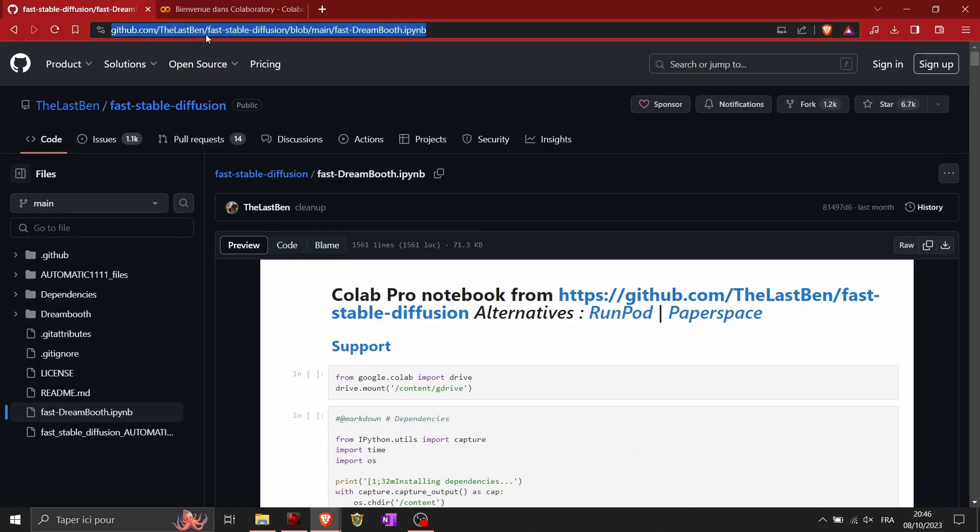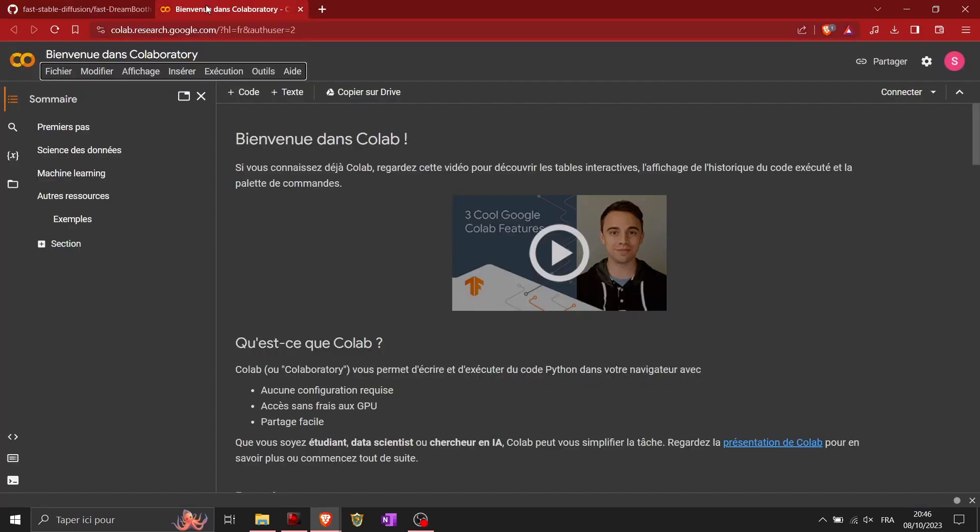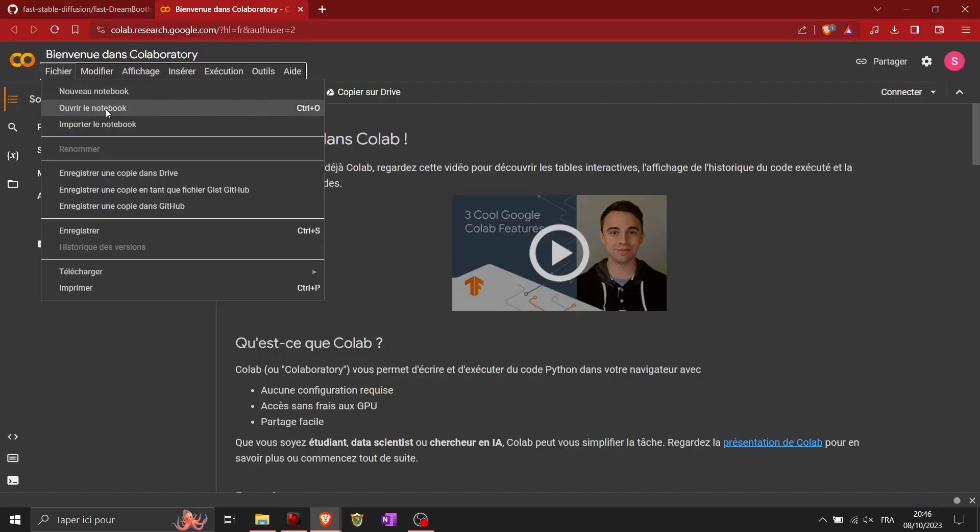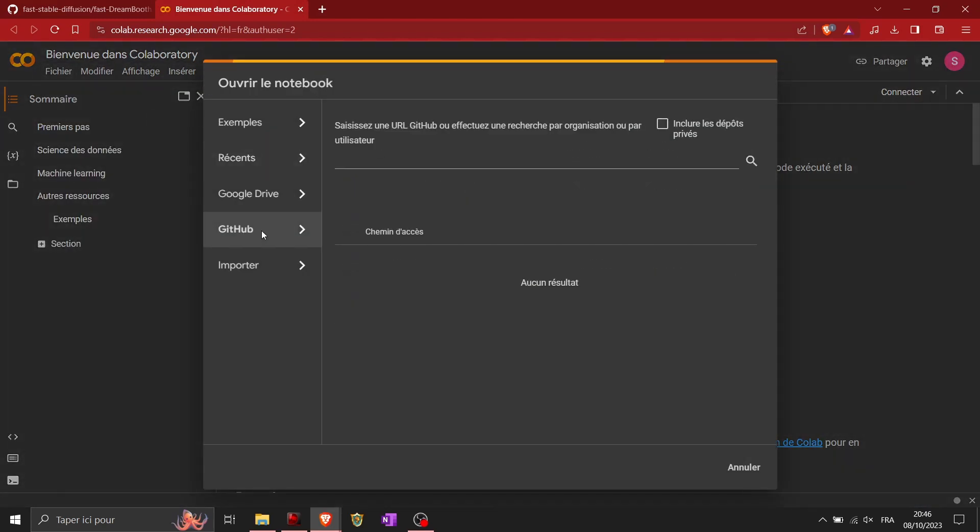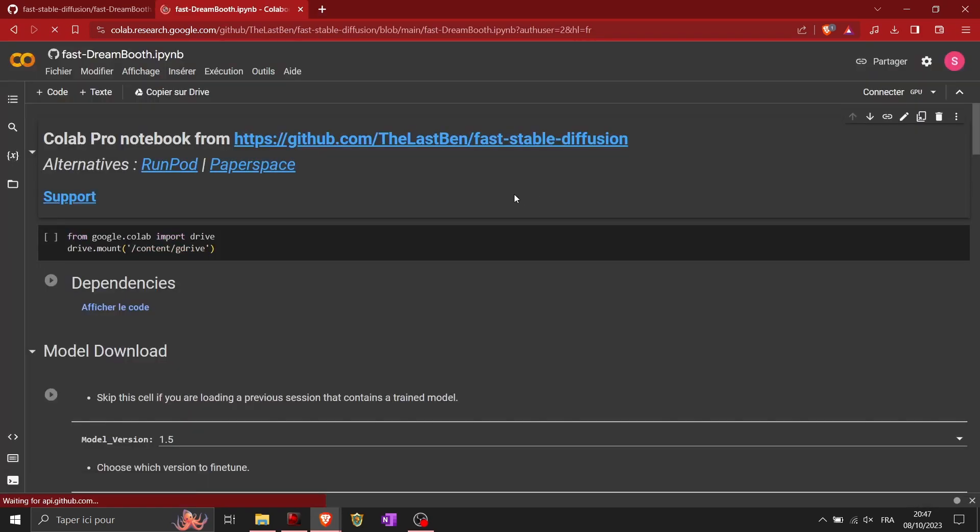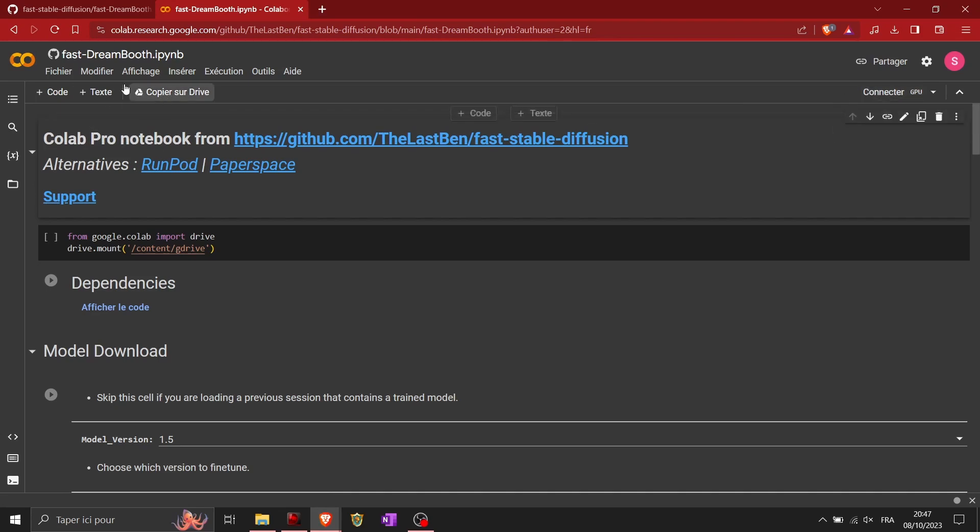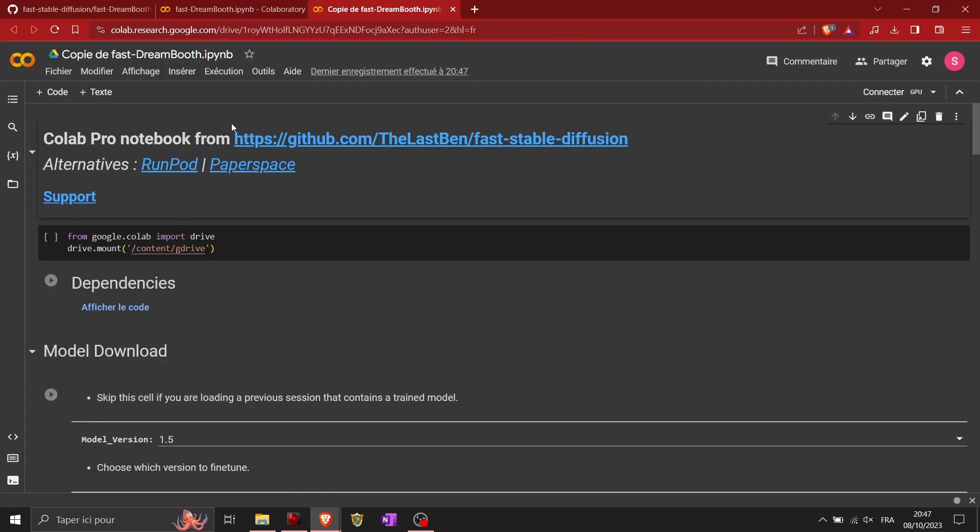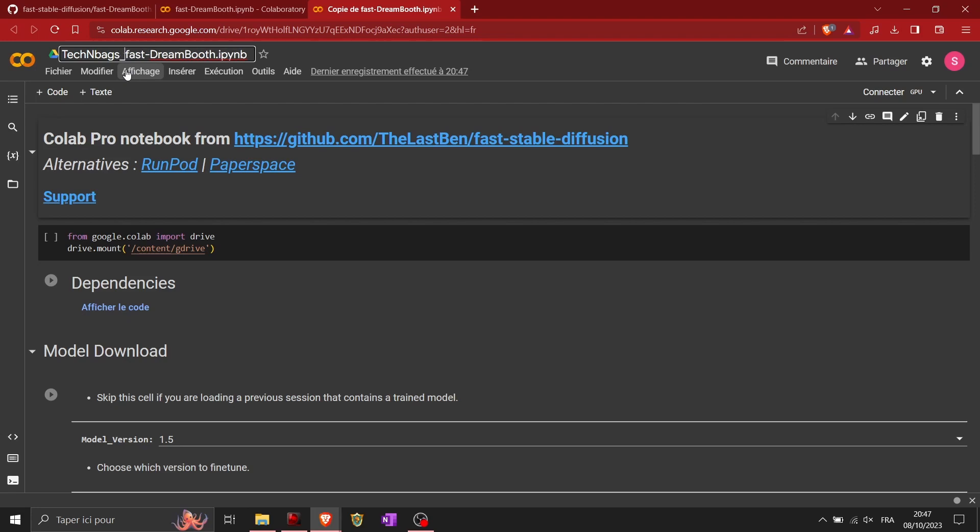First you need to copy and paste the link that I put down in the video description. Then you go to Google Colab, I put the link also in the description. You go to open a notebook, go to GitHub, and copy and paste exactly the link. What you need to do first is copy this to your Google Drive, so you will have a backup of your own trained AI. You can rename the file which is a IPYNB file, a Jupyter notebook. Rename it so you can find it later on your Google Drive.